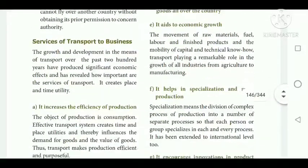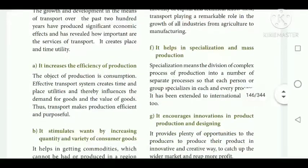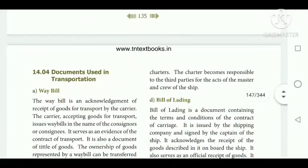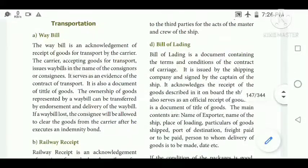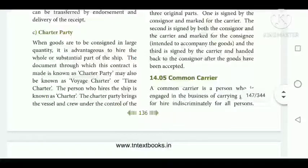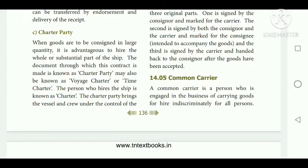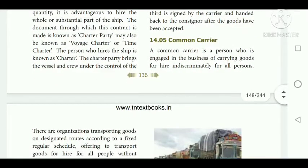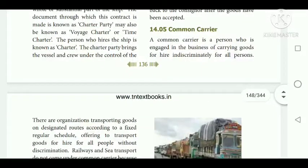Next, we are going to see about documents used in transport. The following are the documents used in transport: way bill, lorry receipt, bill of lading, and air consignment note — all needed to transport goods from one place to another. The common carrier is a person engaged in the business of carrying goods for hire indiscriminately for all persons, transporting goods on designated routes according to a fixed regular schedule. Railways and sea transport do not come under this category. For example, city buses are a common carrier.